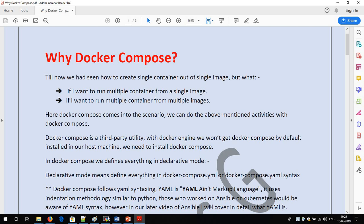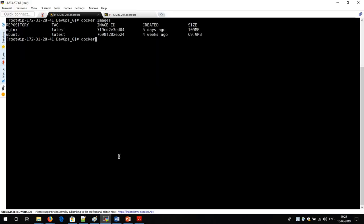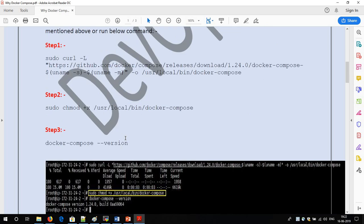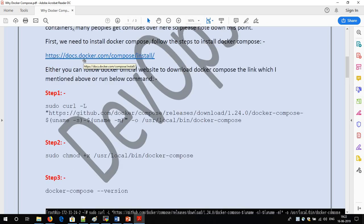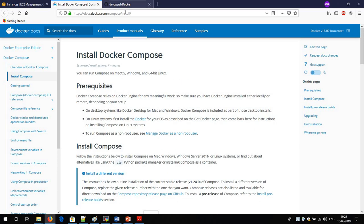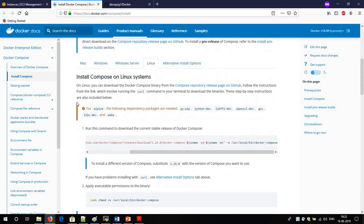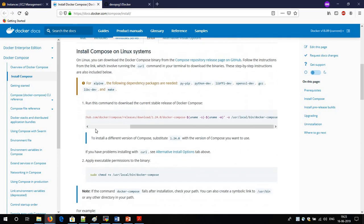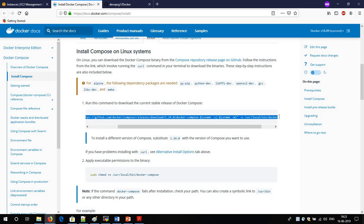Before running Docker Compose, we have to install it since Docker Compose is not present by default. If I run 'docker compose --version' I get the error 'command not found'. So we have to install Docker Compose. You can go to the official Docker website where all the installation steps are mentioned. In the 'Install Compose' section, you get multiple OS options — Windows, Linux, Mac. Since I am installing on Linux, I will select Linux.